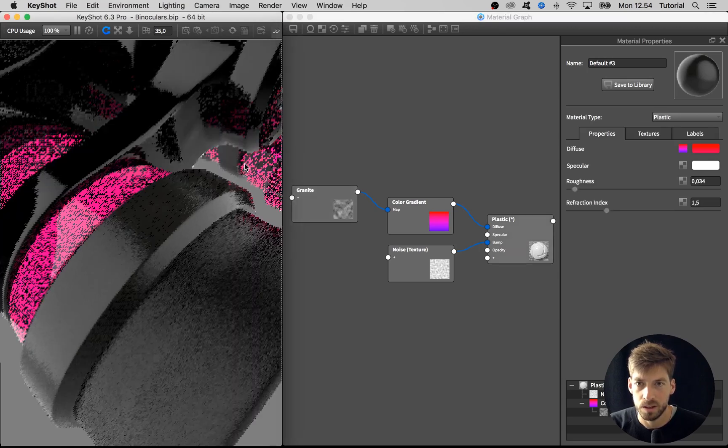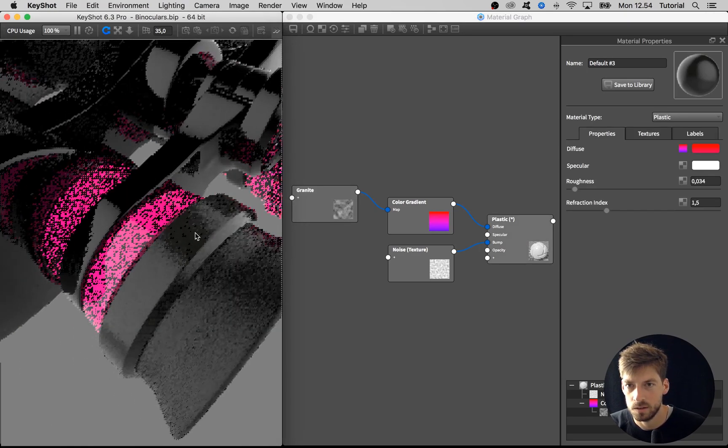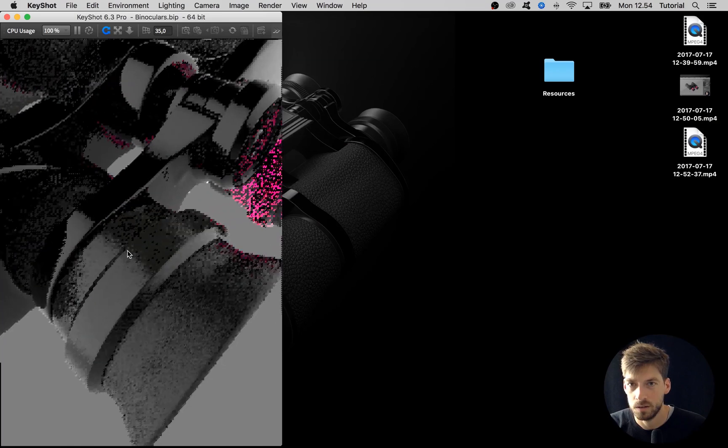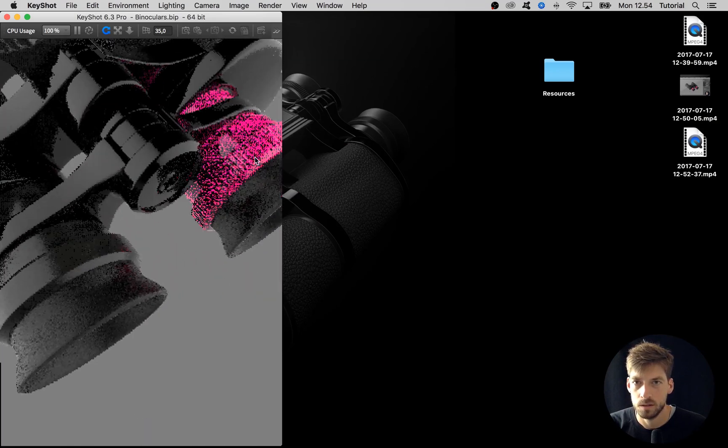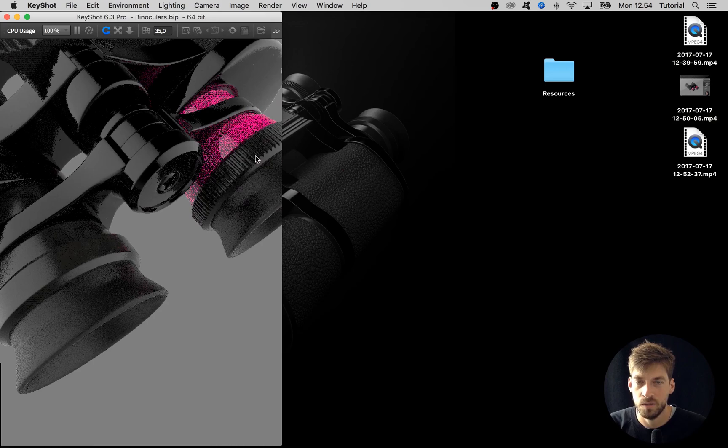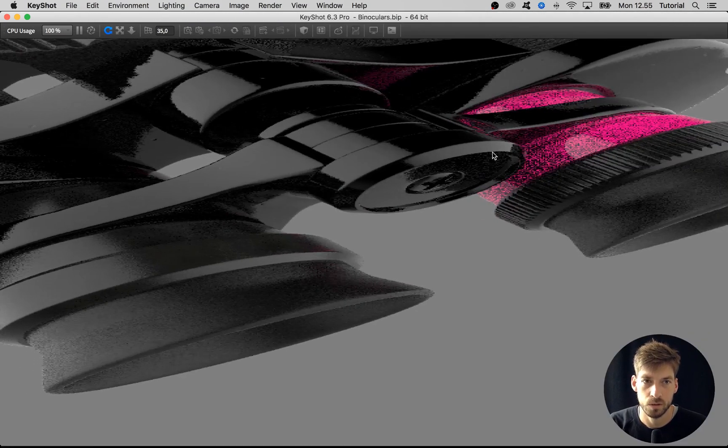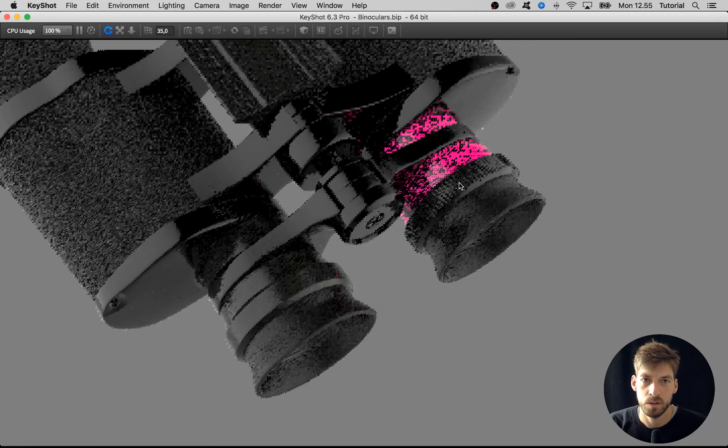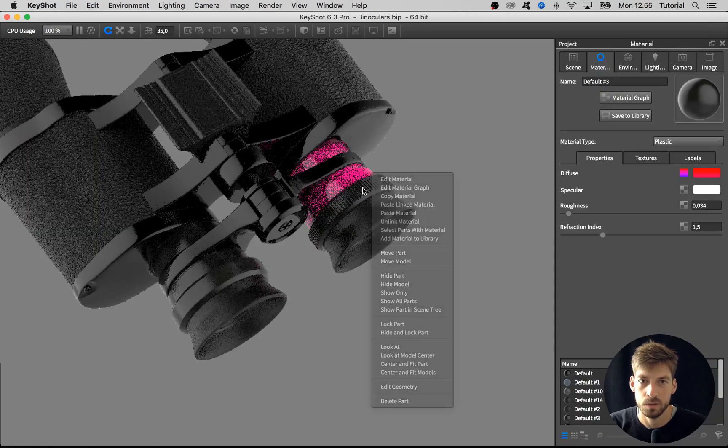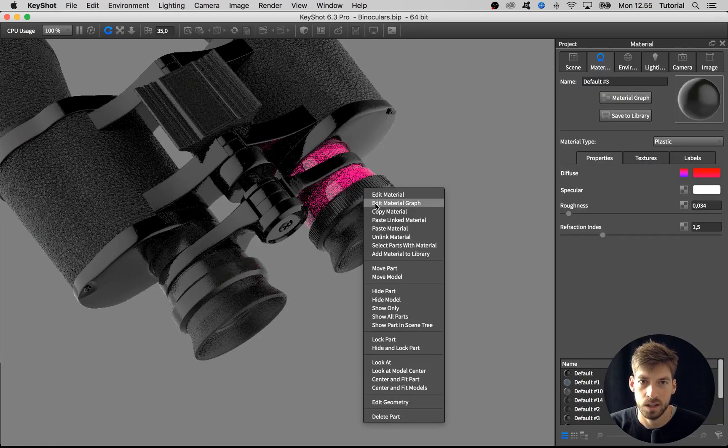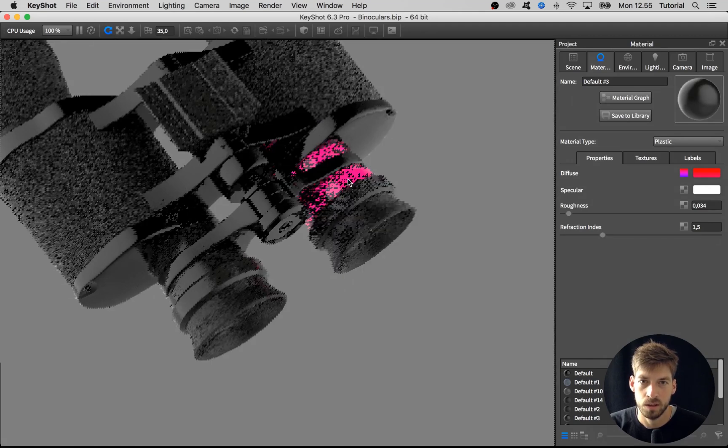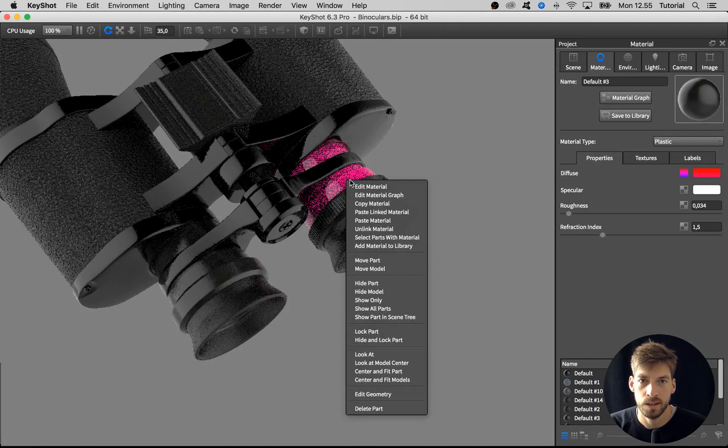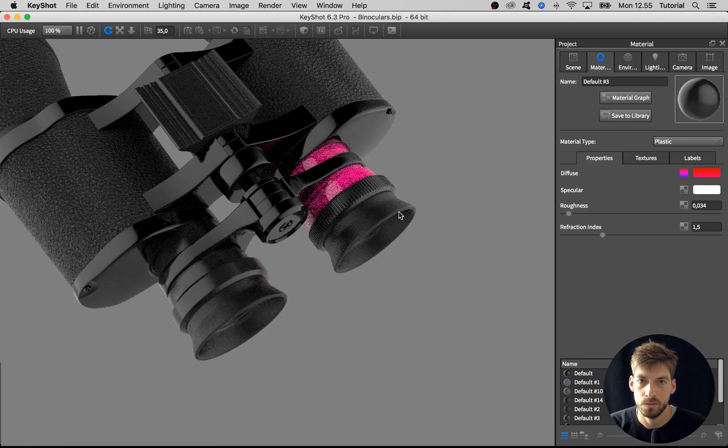Let's show all parts and copy it. If you ever forget the shortcuts, you can always copy materials by right-clicking on it and saying copy material, then go to the part you want to copy to, right-click and say paste link material.